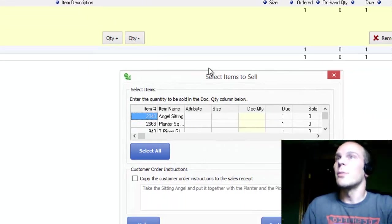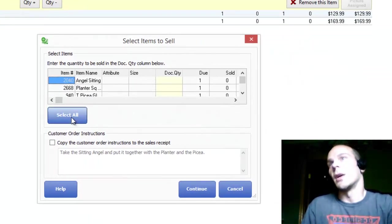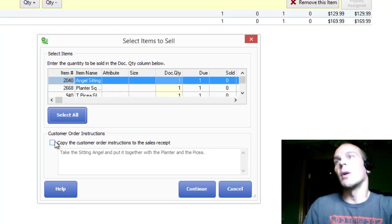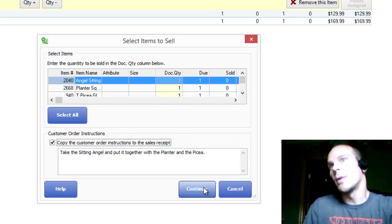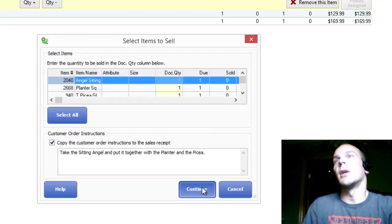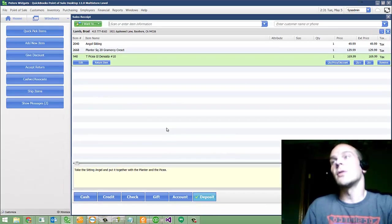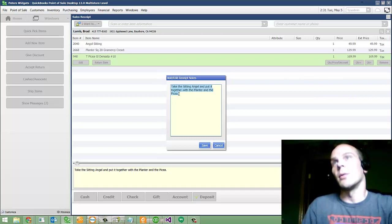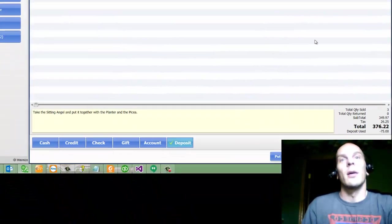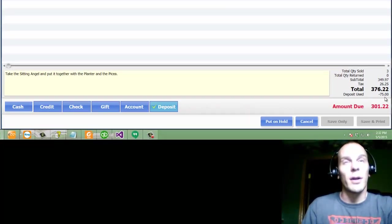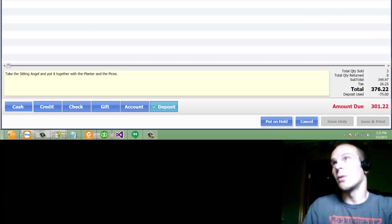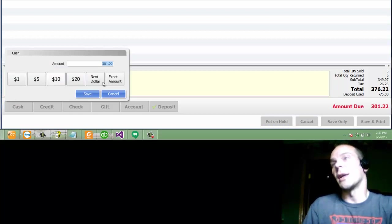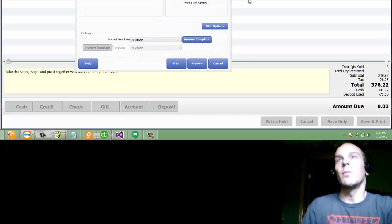We go on the I want to menu, and we're going to sell the items. And so here's all the items, and I'm going to select all. I might as well copy the work over as well, so we can reaffirm it. Hit continue, and now it jumps us to the make a sale screen, along with our receipt notes being our instructions. The deposit was $75 down here. The amount due today is $301.22, and so Brad's going to pay that off with cash.